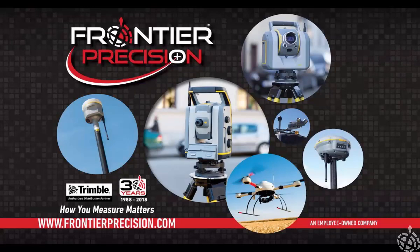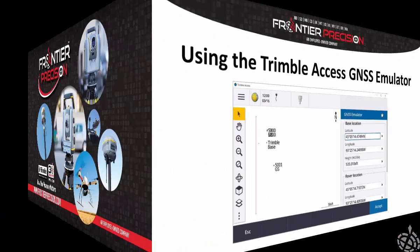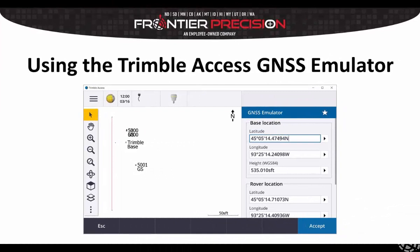Hello, this is Dylan Jones and I'd like to welcome you to another Frontier Precision Tech Talk. In today's session we're going to be using the Trimble Access GNSS emulator. This tool is very helpful for demonstrating and testing purposes. So let's dive in.